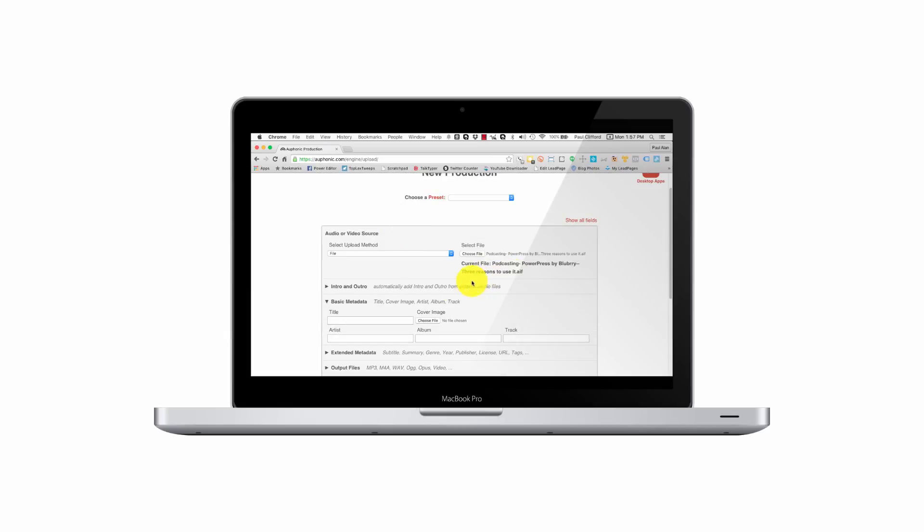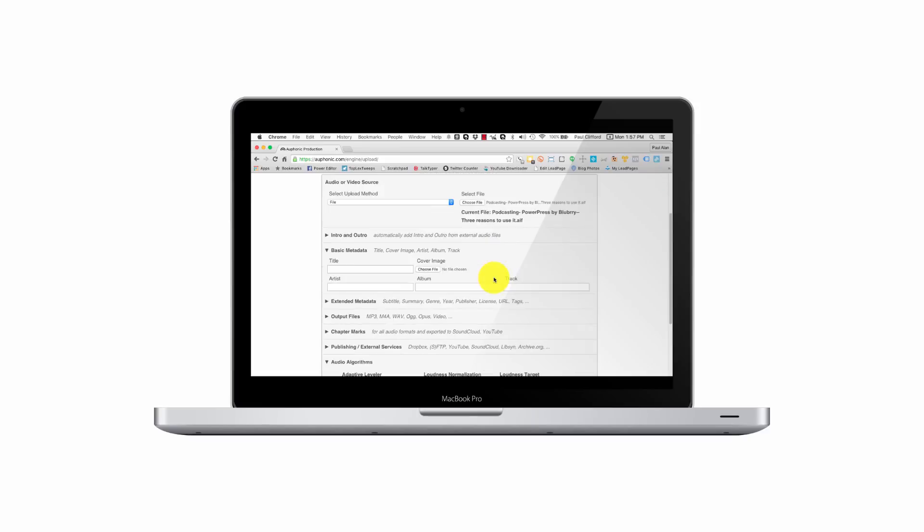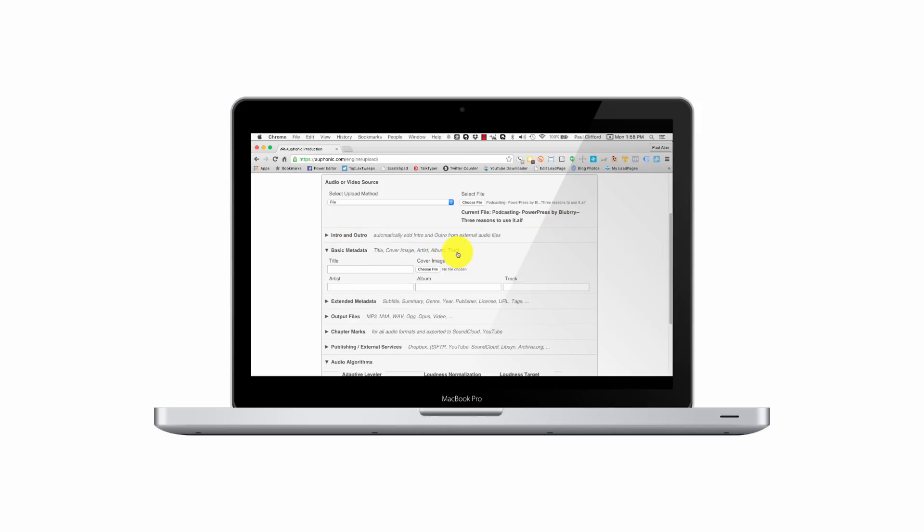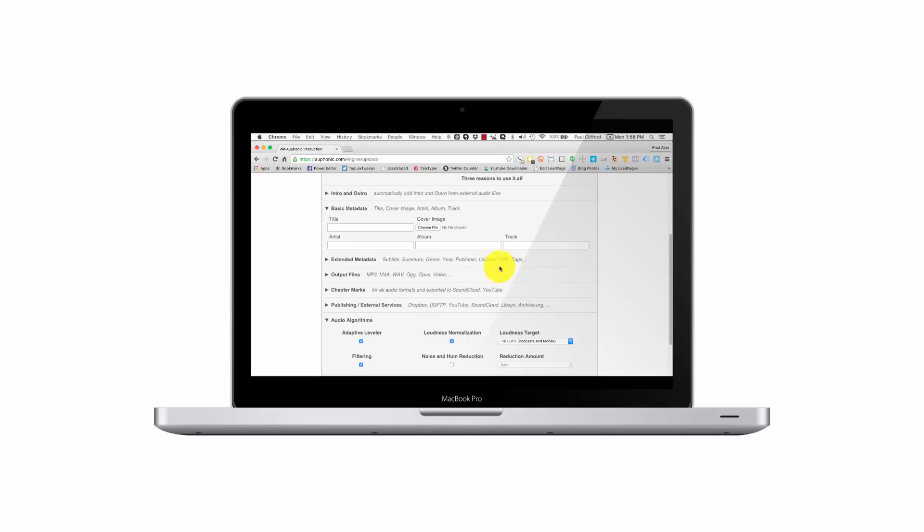So I'm going to double click on that. Okay, so we're good there. I could automatically add an intro and an outro file. Not going to do that right now. So I'm going to compress that. I could add the title, a cover image, artist, album, track name, etc. I could do extended metadata. Not going to worry about that.